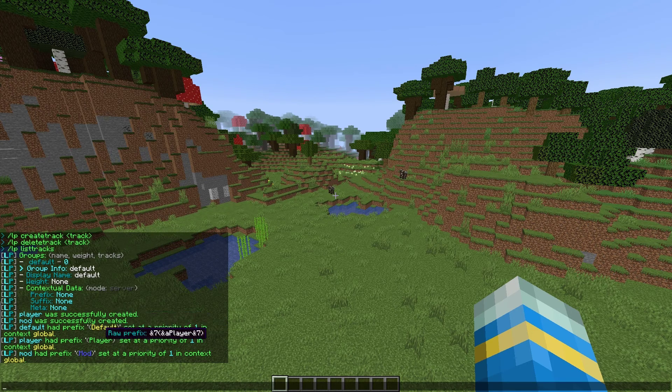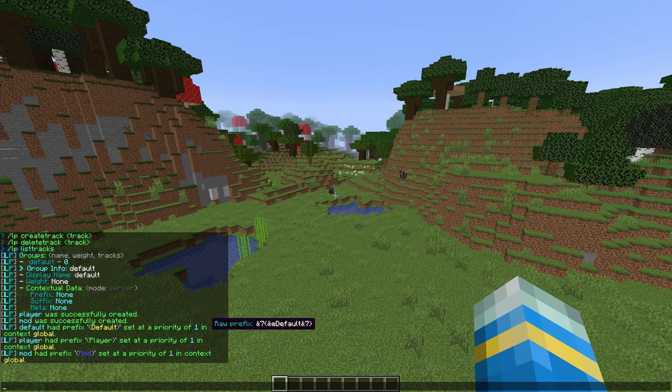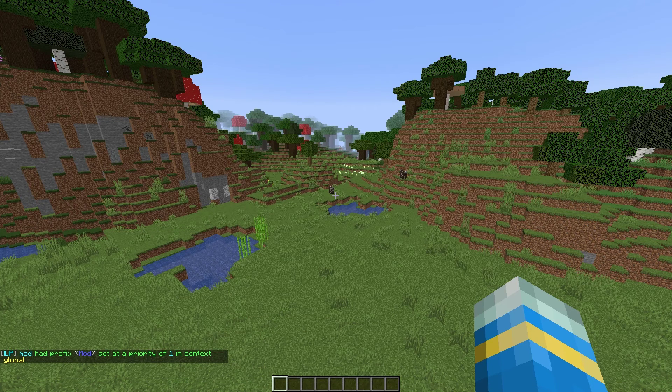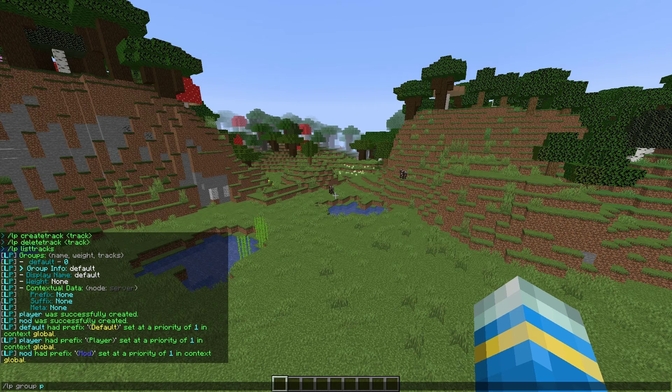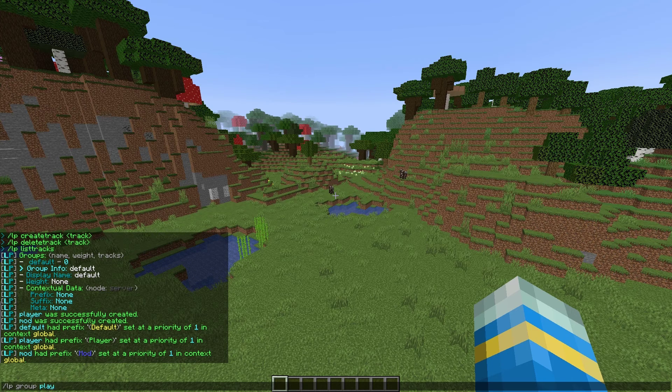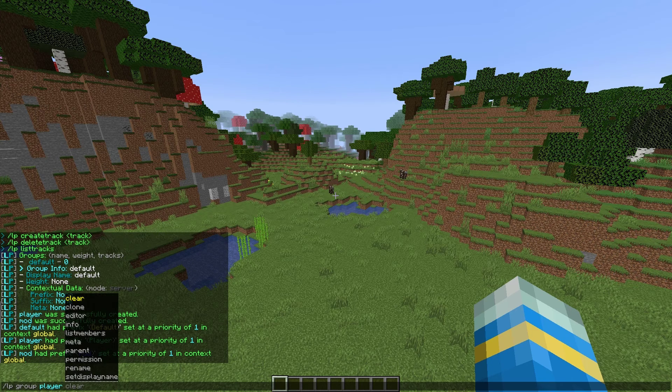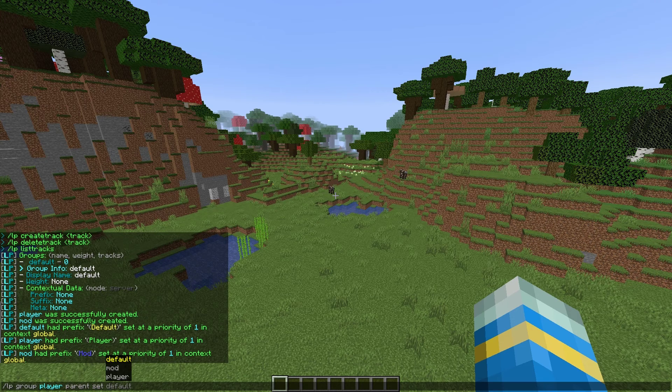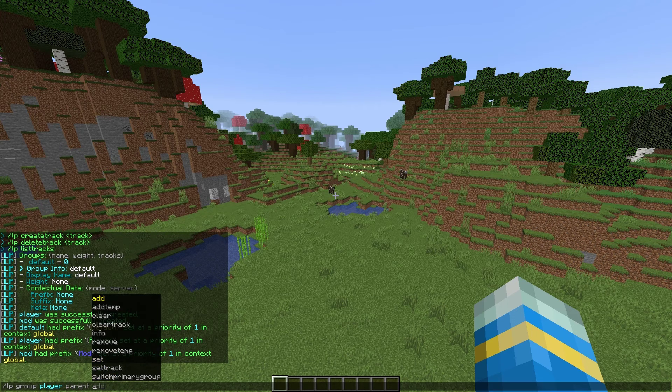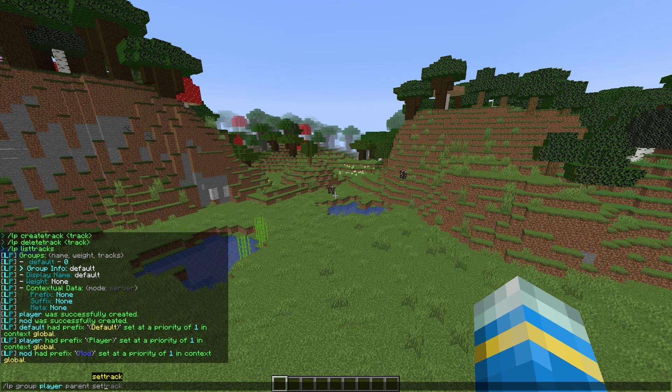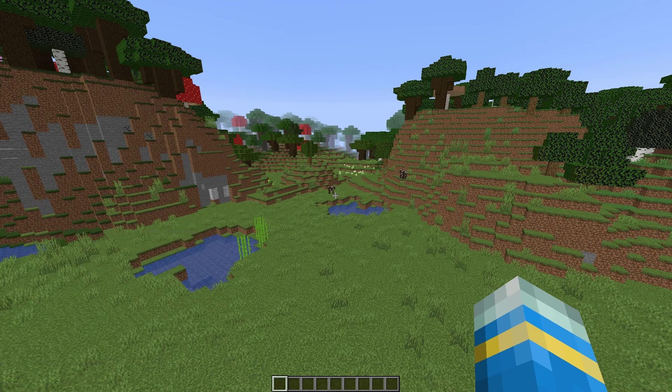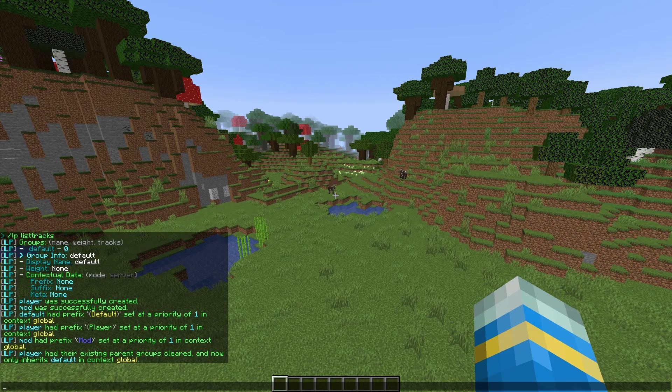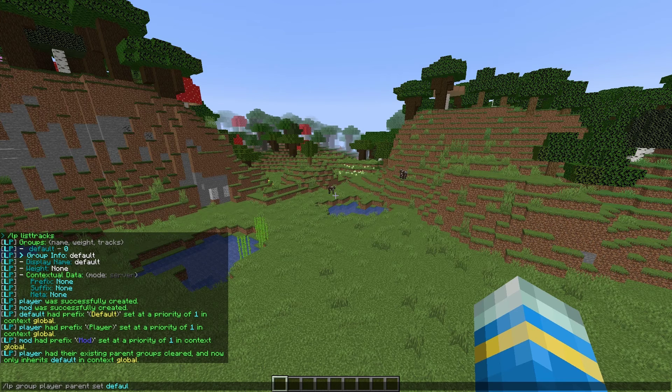So now that we've done that, we can look at the different inheritance levels to make sure all of the permissions default has player and mod also get. So we need to set parents. If we do forward slash LP group player, then parent and then set, we need to set the parent of player to default. What this is going to do is give all of the permissions that default has automatically to player. As you can see, it has been cleared.